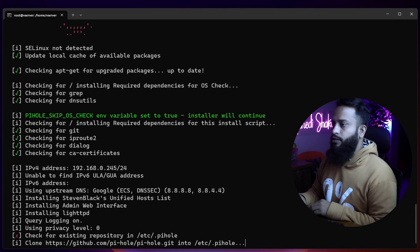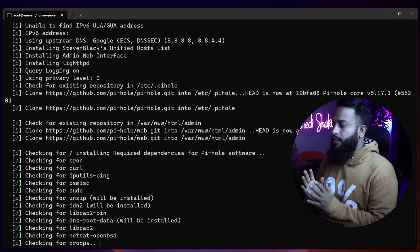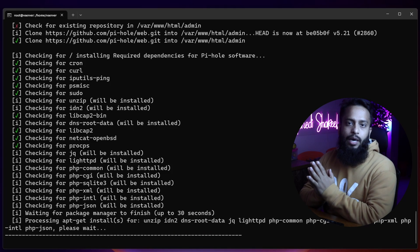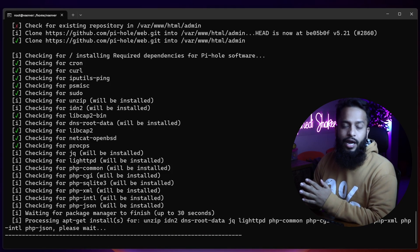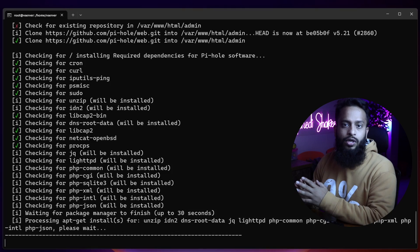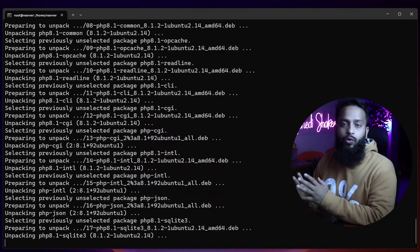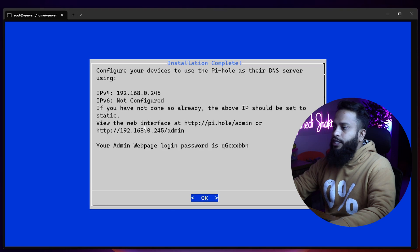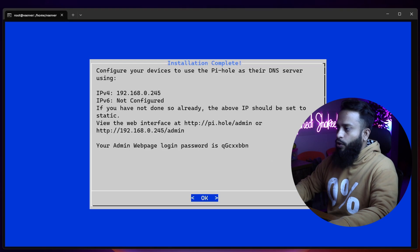Now you don't have to do anything else — this script will take care of everything and automatically set up Pi-hole DNS on your Ubuntu server. After installation it will give you the URL to access the web server with a password. Here you can see we got an 'Installation Complete' pop-up. It gives instructions to access our Pi-hole DNS at the provided URL, and shows the auto-generated password. Select OK and press Enter.